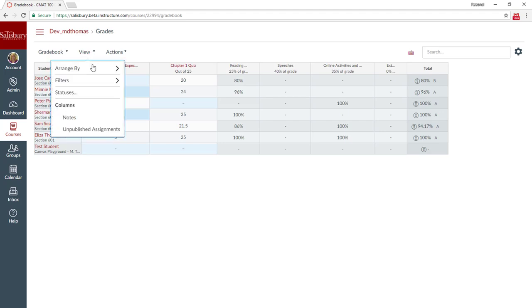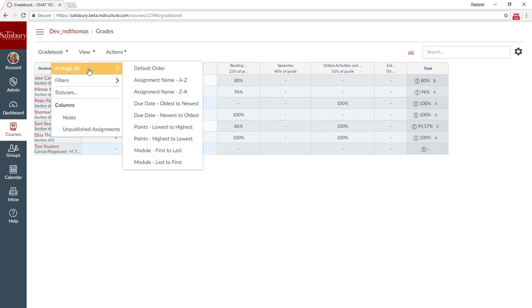Underneath view, you can arrange columns in many different orders: alphabetical, by due dates, by points, or even by modules.